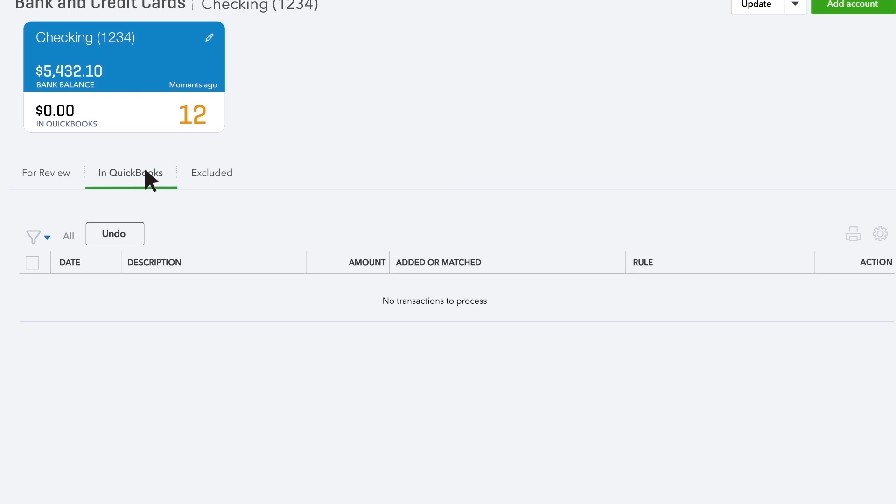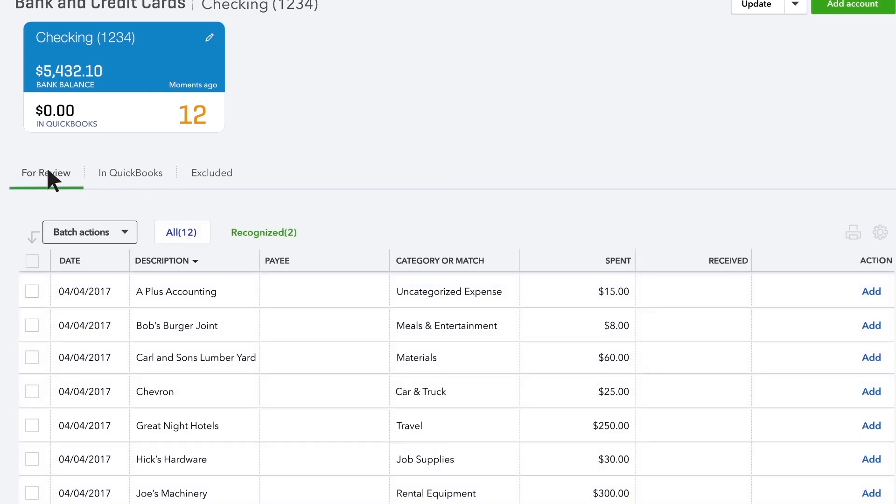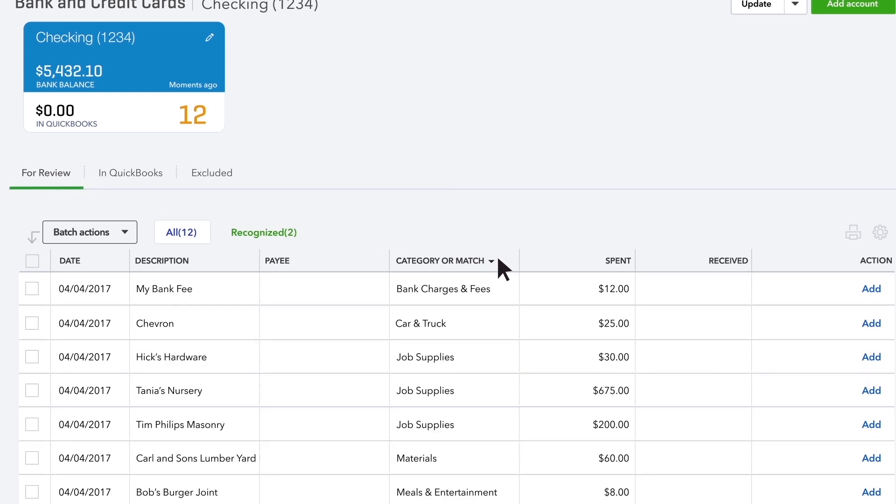Here's the thing, these transactions aren't really in QuickBooks yet. Let's get started putting transactions into QuickBooks. First, click the category or match column to sort the transactions.